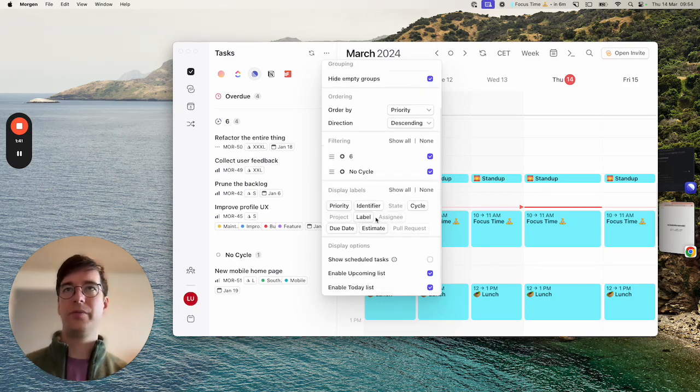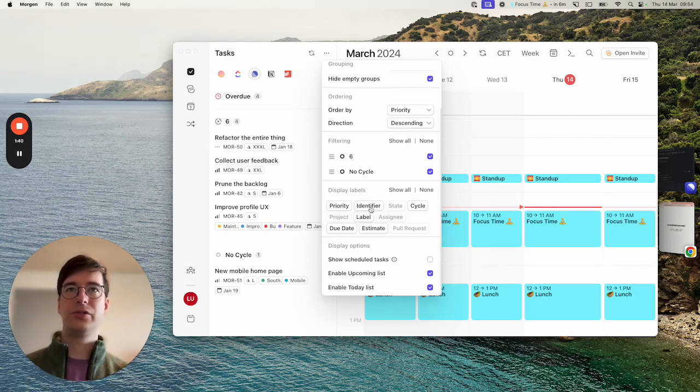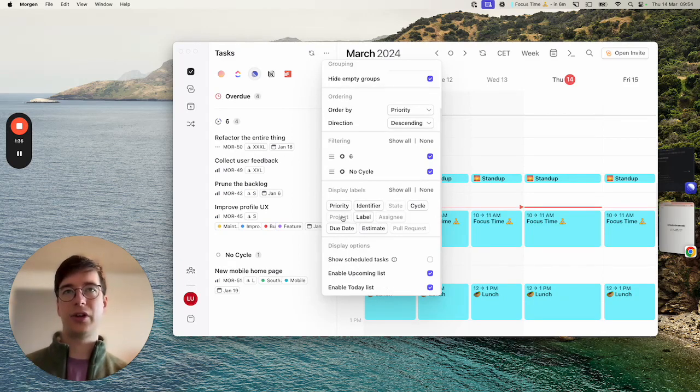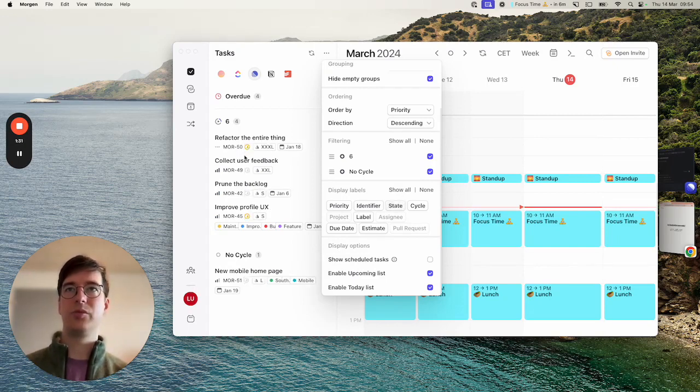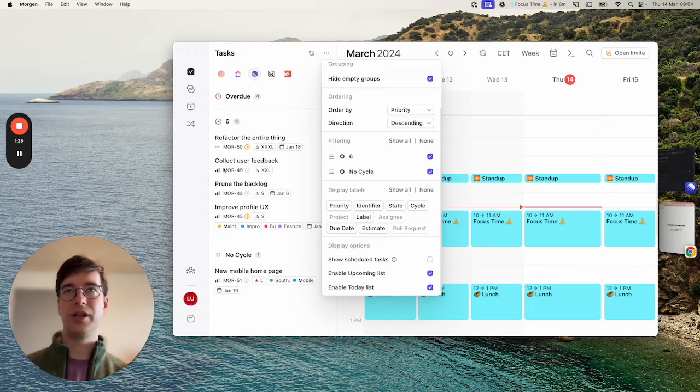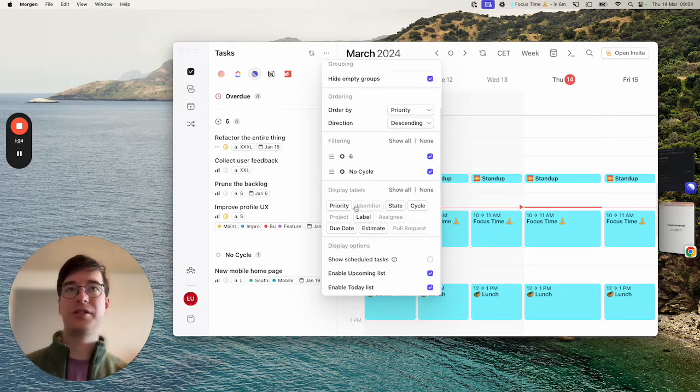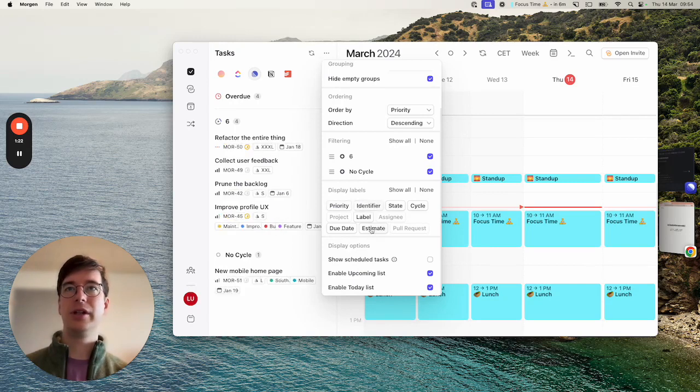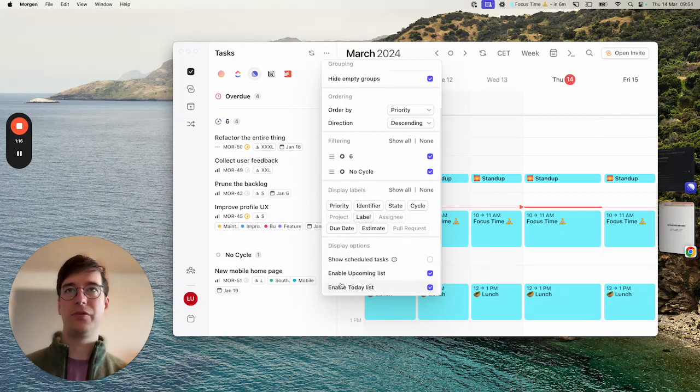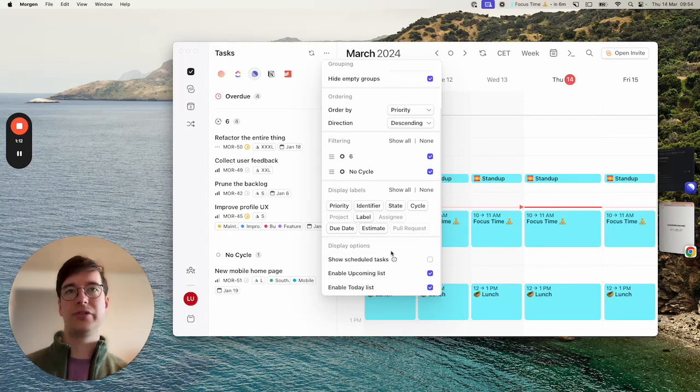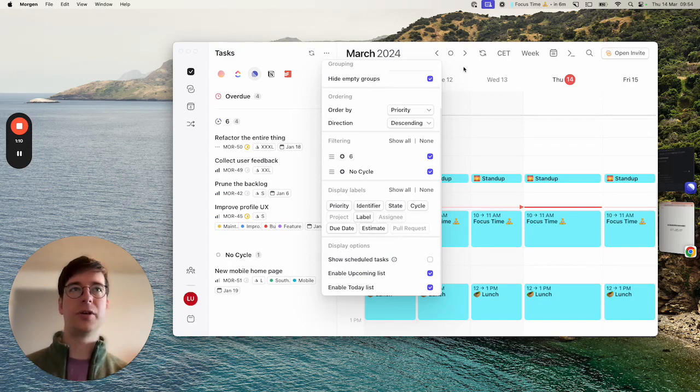Moving on from there you can also choose to display certain things within each task. Here I can choose to show the state and you'll see that the in progress or to do state icon will appear next to each identifier. I can choose to hide the identifier or the priority. It's really up to you, you can configure it as you wish. Finally there are some display options that are always available for different Morgan task lists. They're relevant if you start scheduling things which I can move on to now.